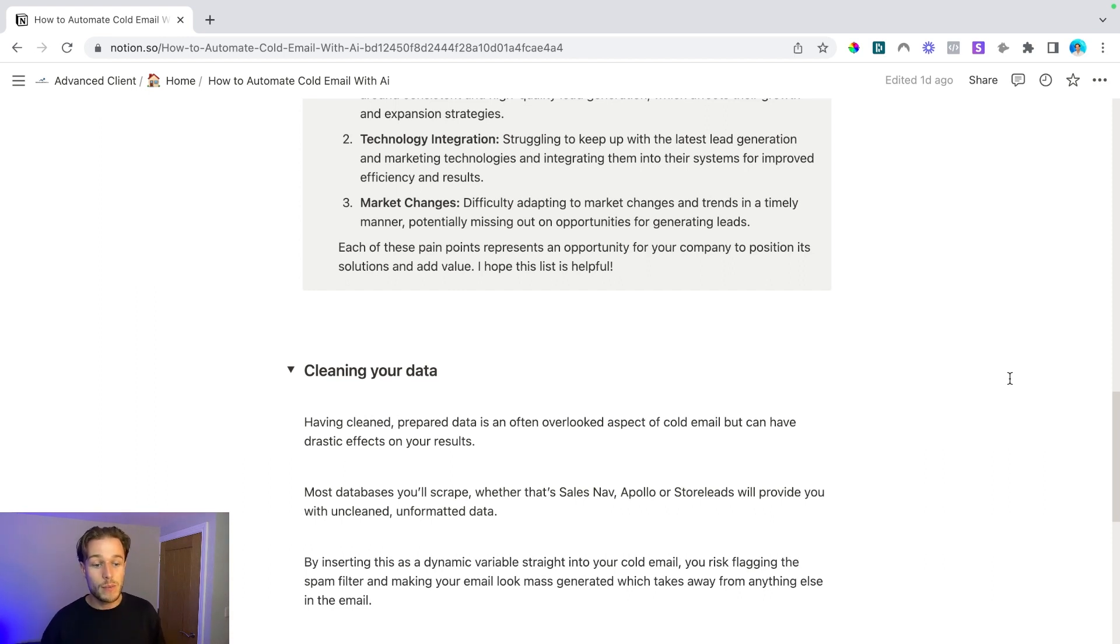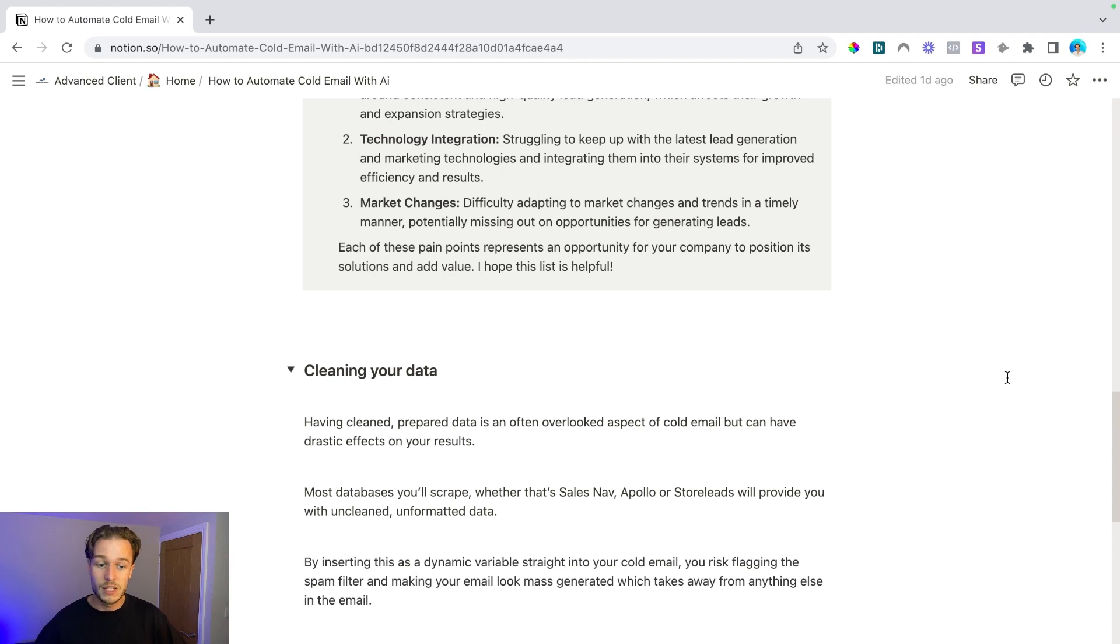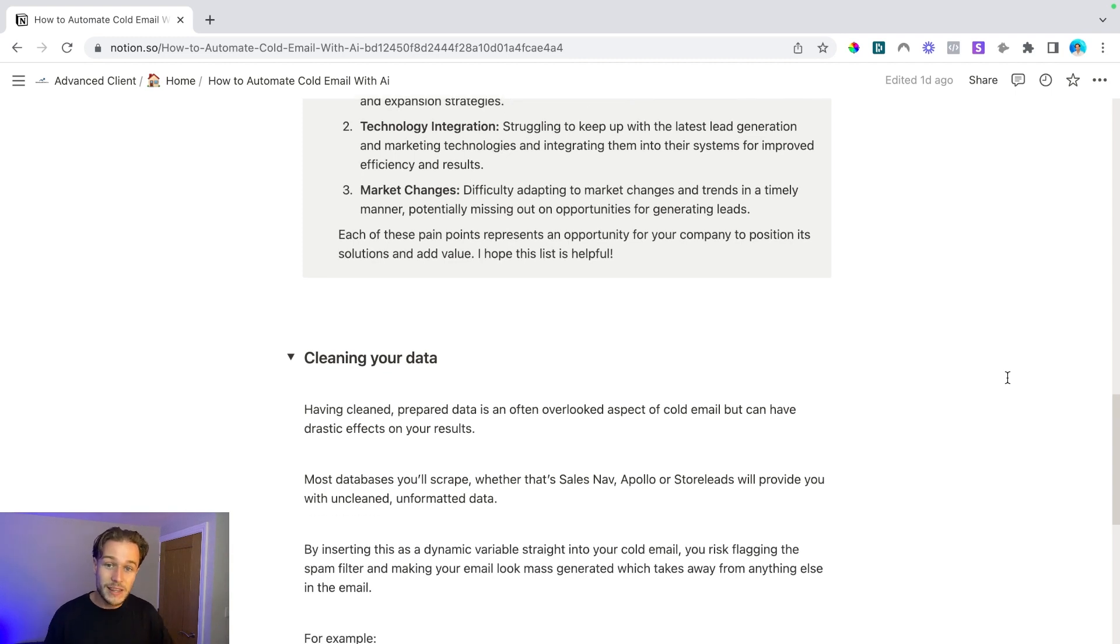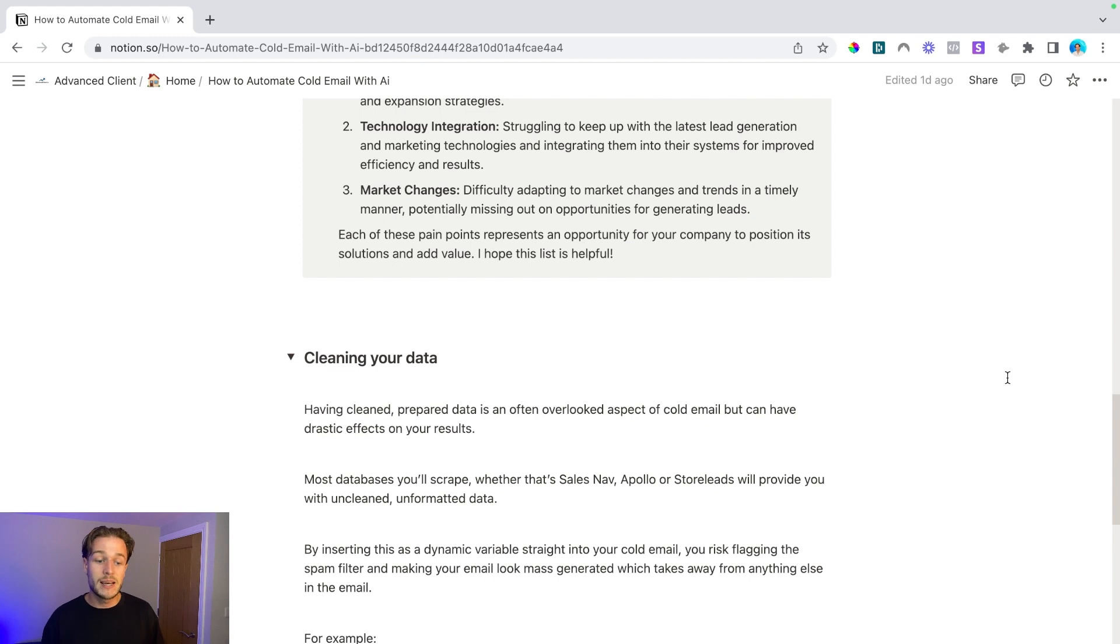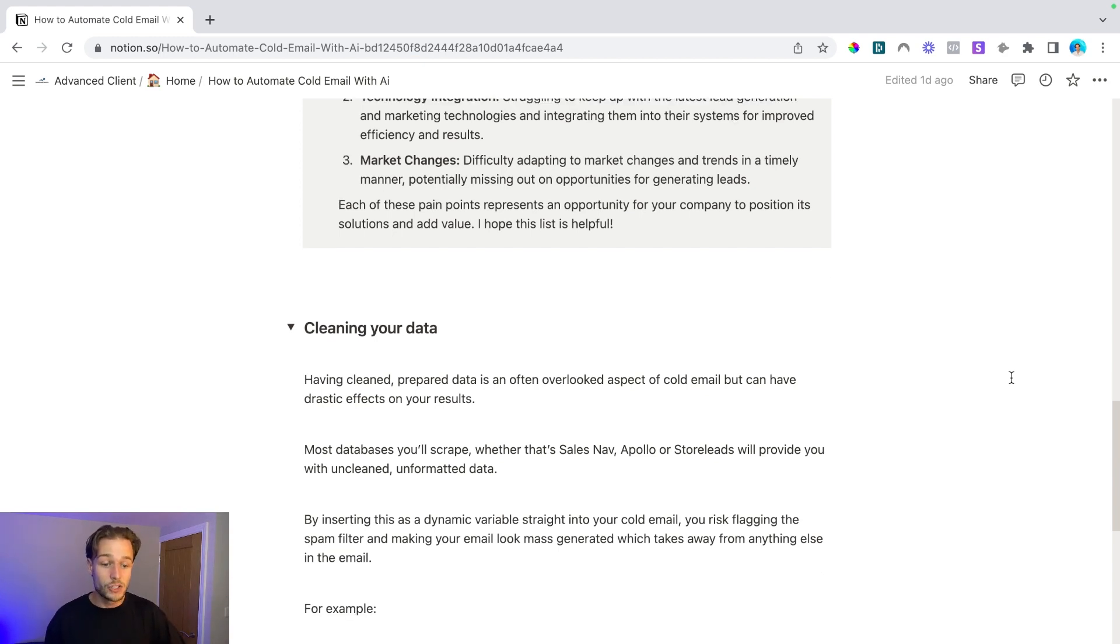And having cleaned prepared data, as I mentioned, is an overlooked aspect of cold email, but can have a drastic effect on your results. Most databases that you'll scrape, whether it's Sales Navigator, Apollo, or Store Leads, will provide you with uncleaned, often unformatted data. This is just raw data that they've pulled up the internet. By inserting this as a dynamic variable into your cold email, you risk flagging the spam filter and making your email look mass generated, which takes away from anything else in the email.